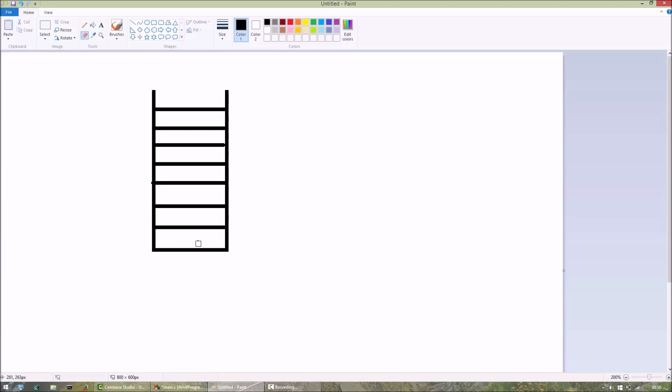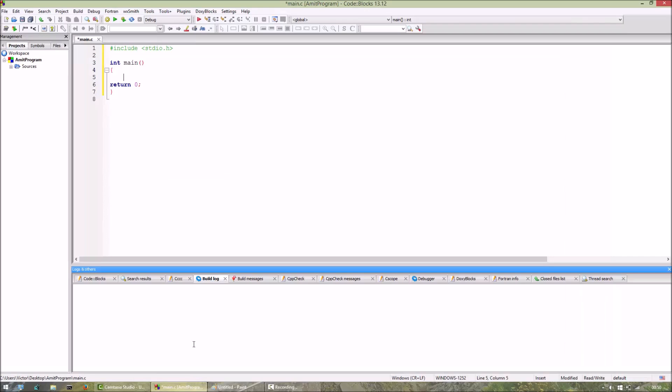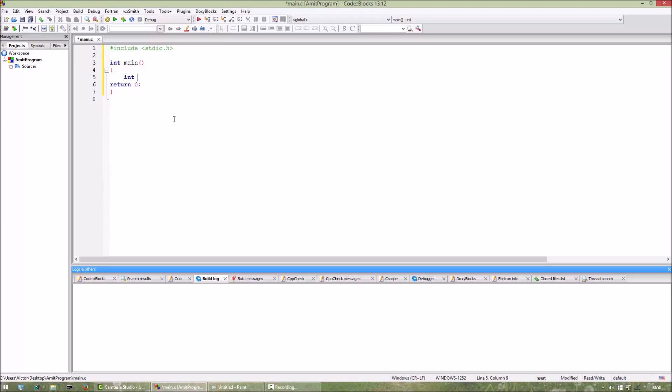Now let's see the code. Since we are going to use stacks using arrays, we will declare an integer array. Let's name it sta with size 10.